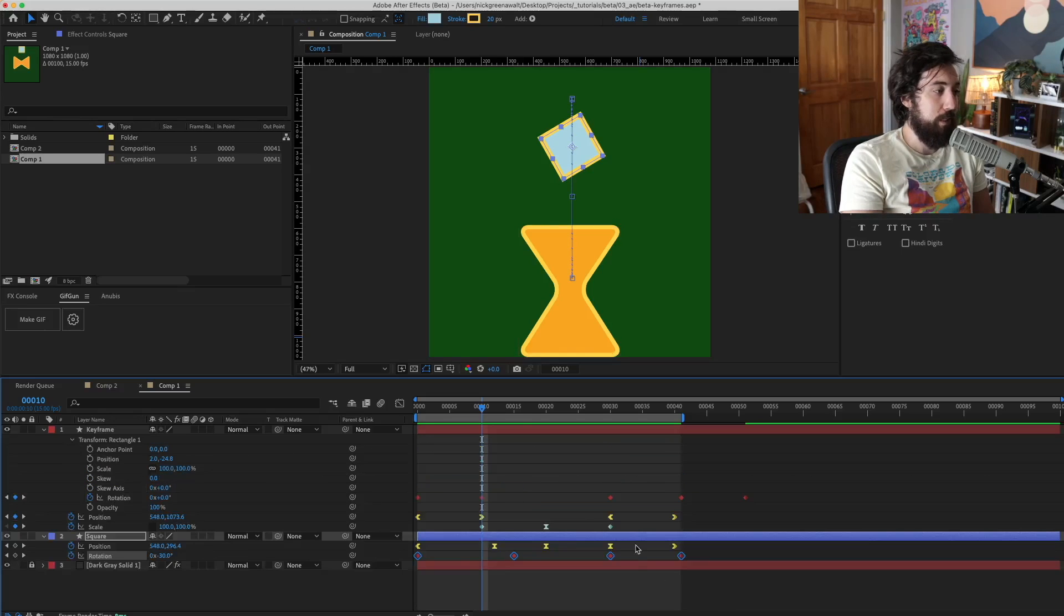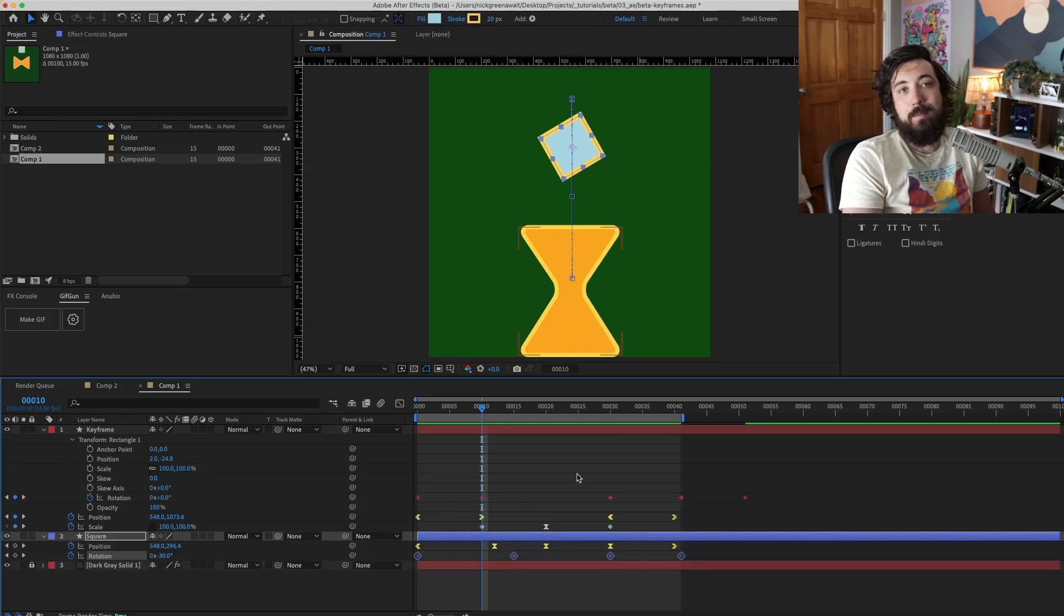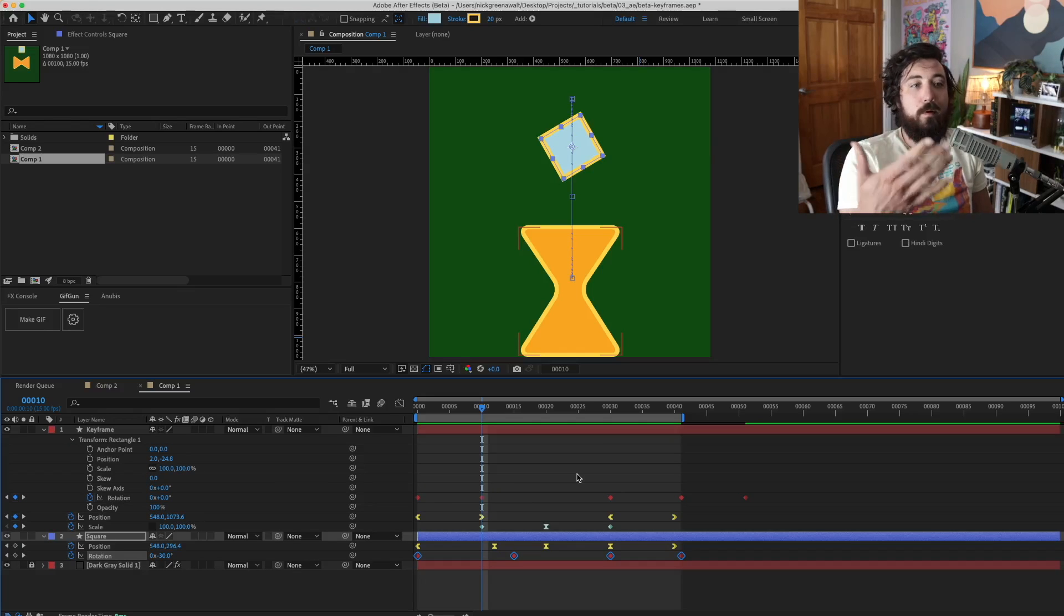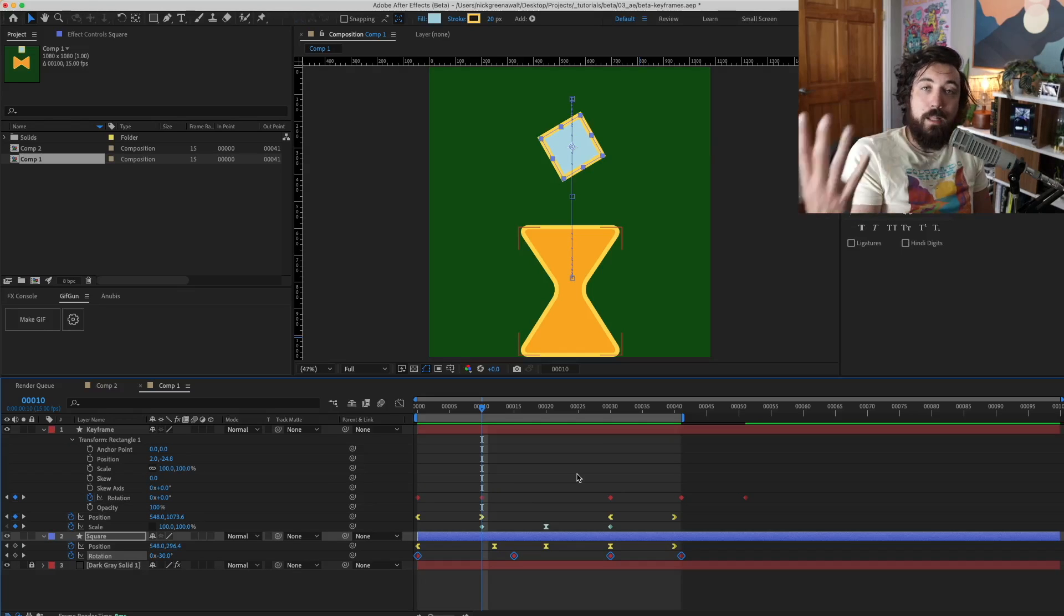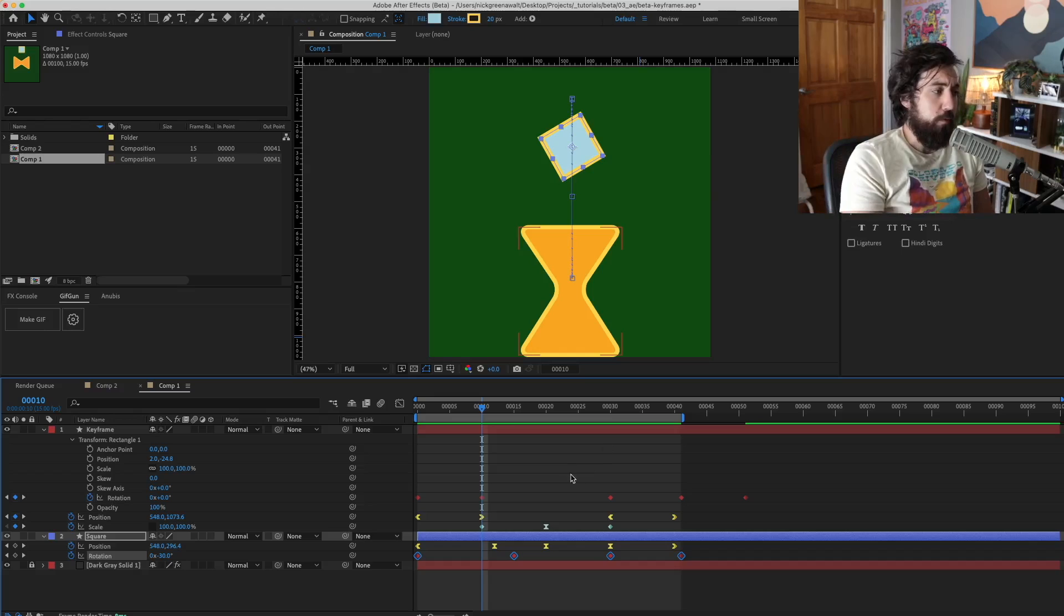So if I drop this back down, those red keyframes are not selected. So it's just one more element of control for you.